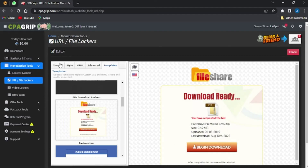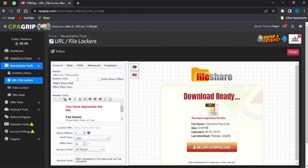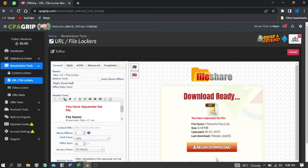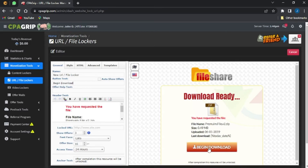I'm going to select the file download locker, and as you can see it will be previewed here. Then I can go to general settings and edit the file locker. On the general tab, I can edit the name and change the bottom button text from 'Begin Download' to 'Download Now.'